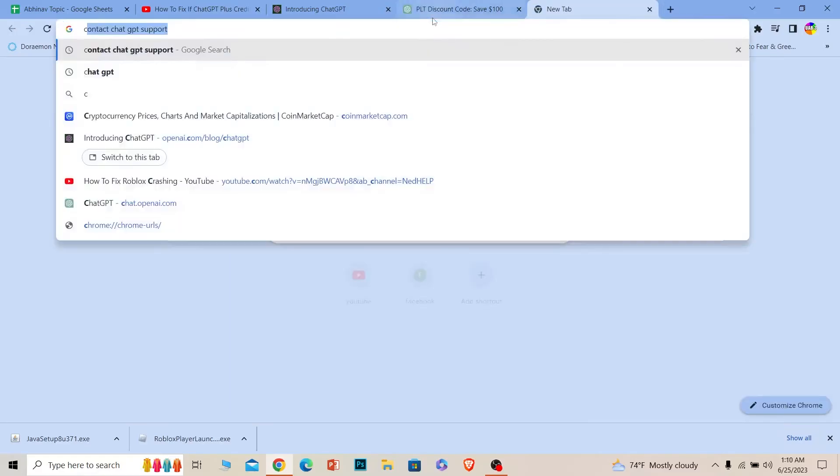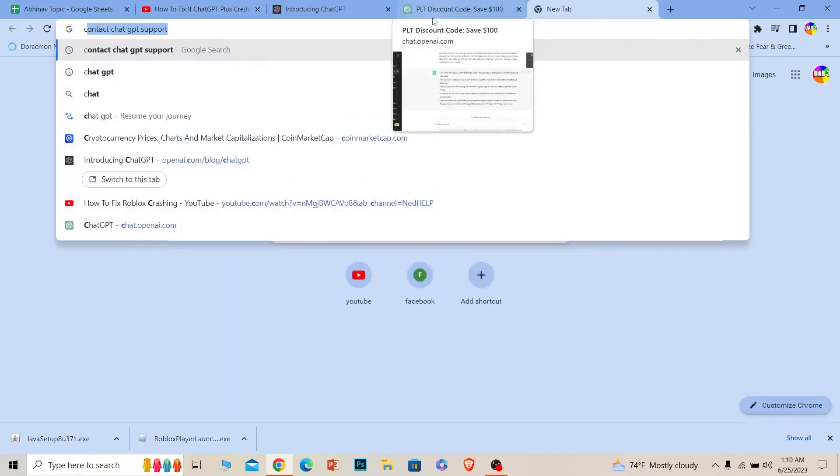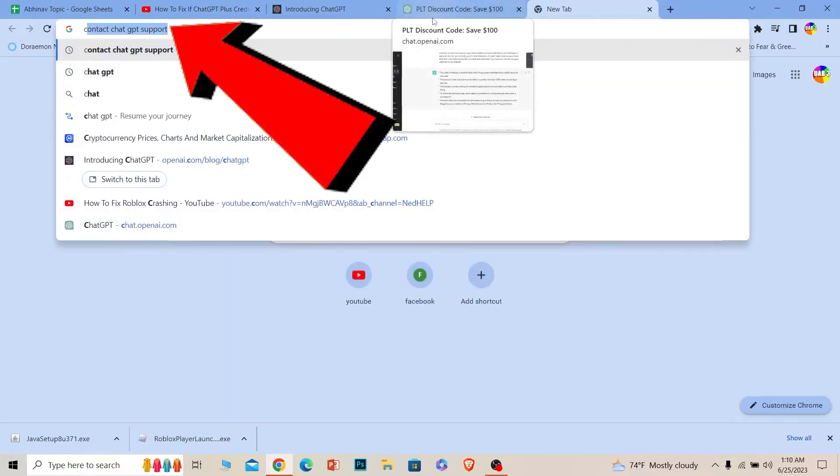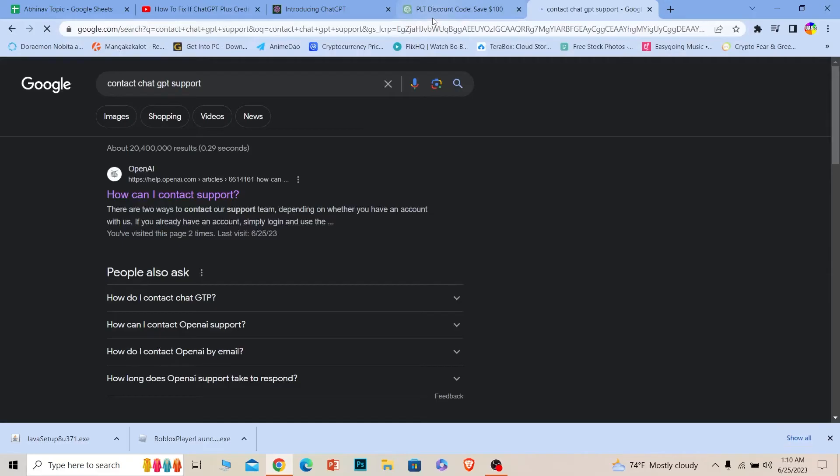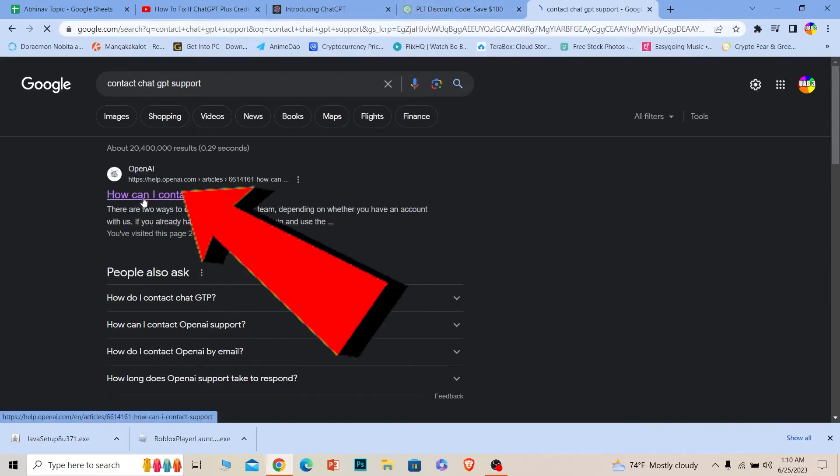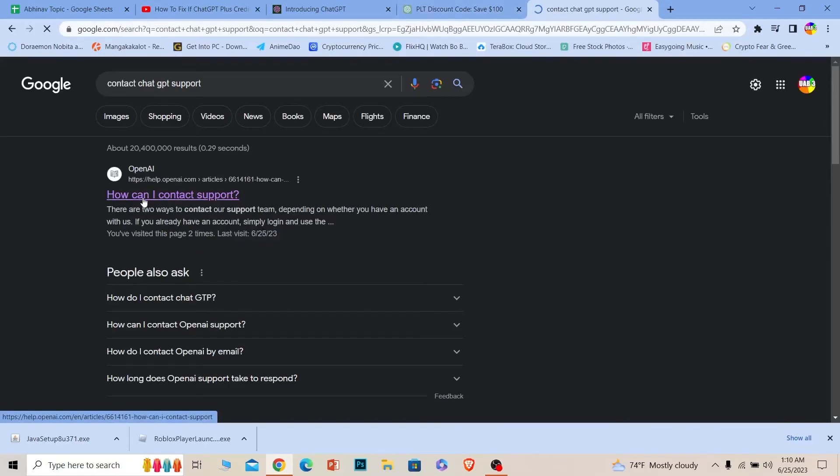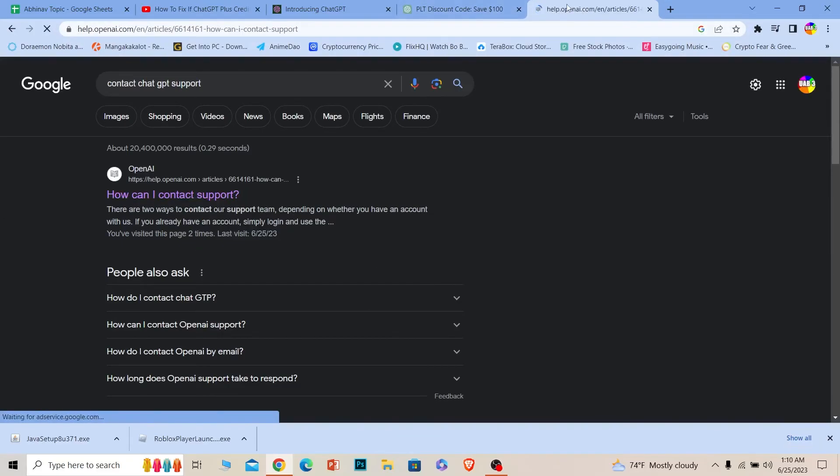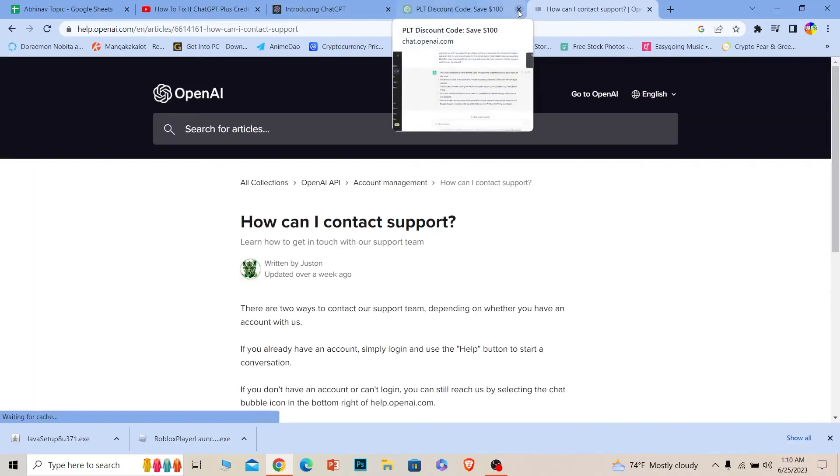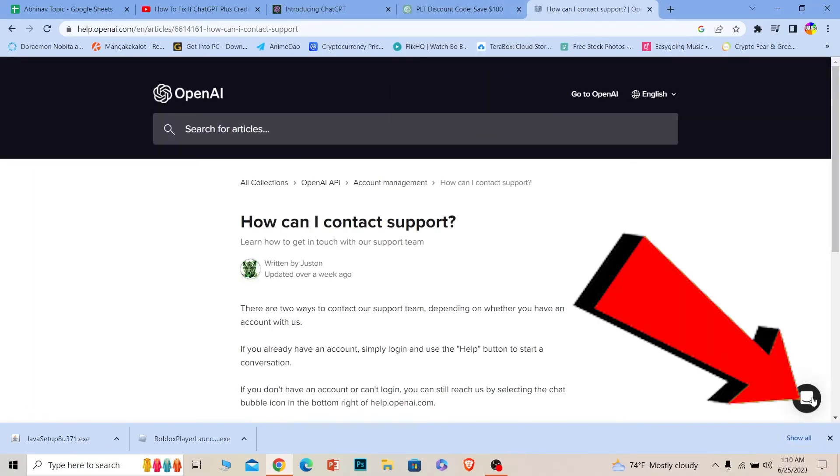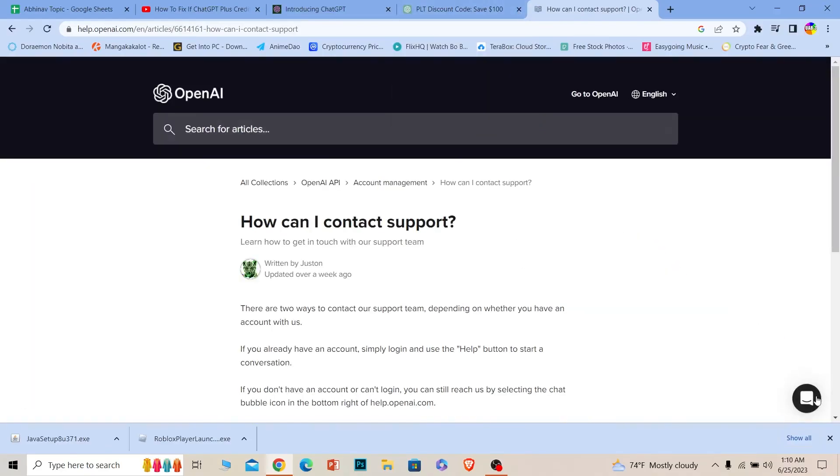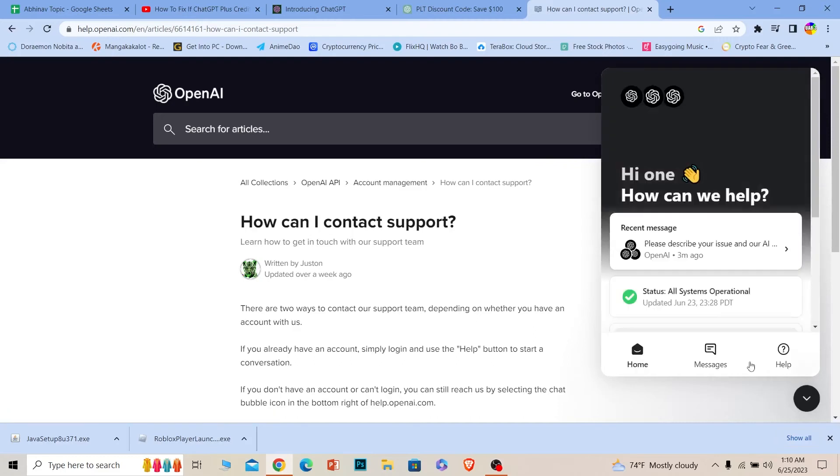If it's still not fixed, the next thing you can do is contact ChatGPT support. Just search for it. Once you search for it, the first option is 'How can I contact support?' Click on it. Once you do that, it'll take you to ChatGPT's support team.